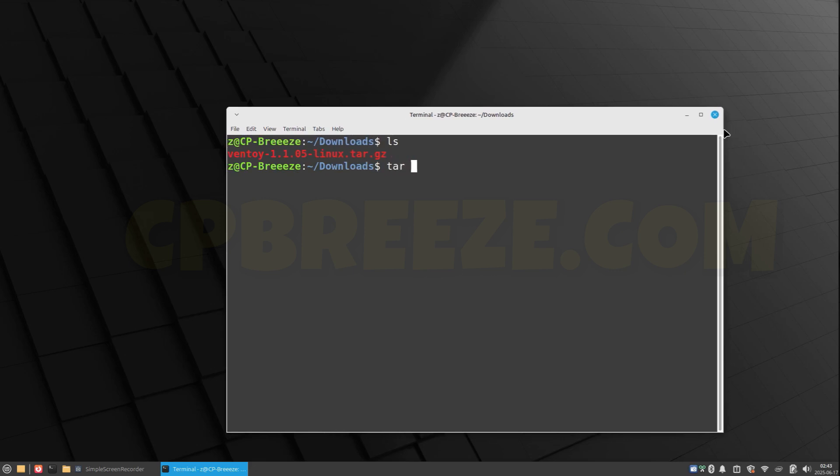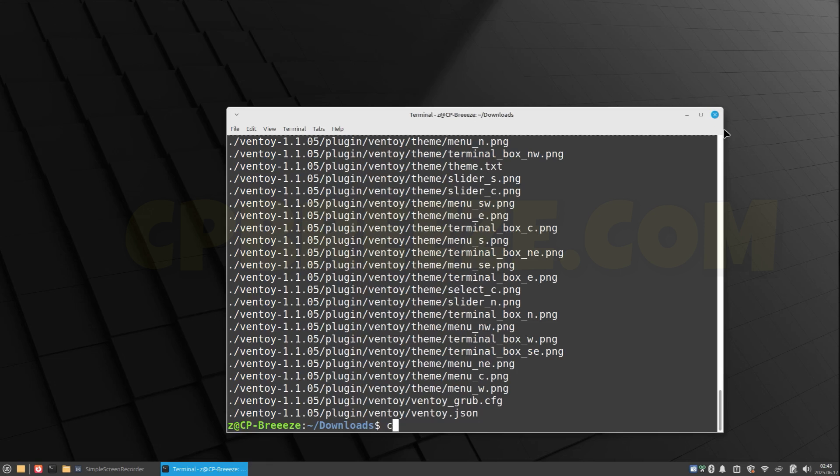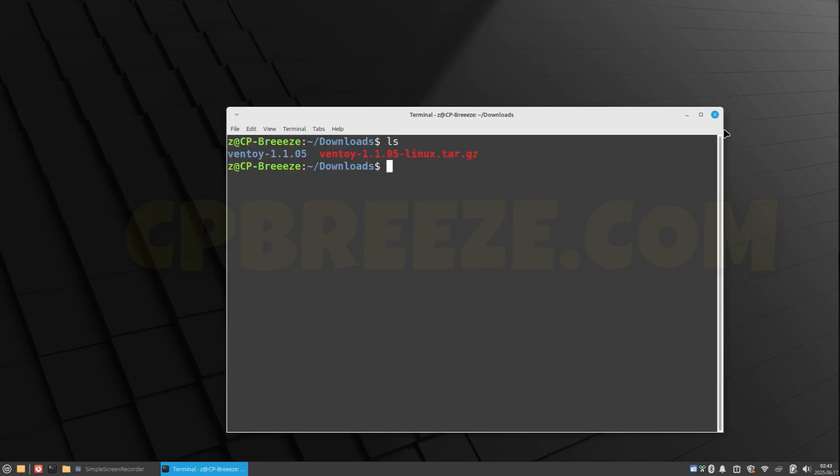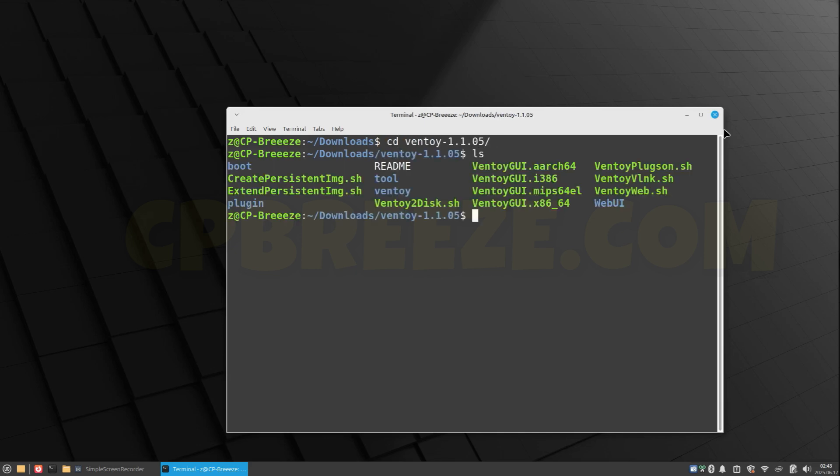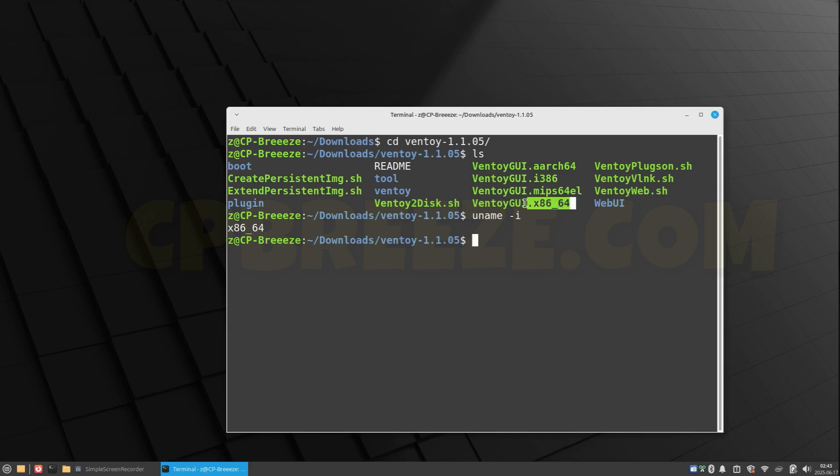Let's unzip it: tar -zxvf. Finally, let's remove the compressed file, change directory to the folder you want. Okay, now let's check the architecture—x86_64. Let's run it. We use the GUI.